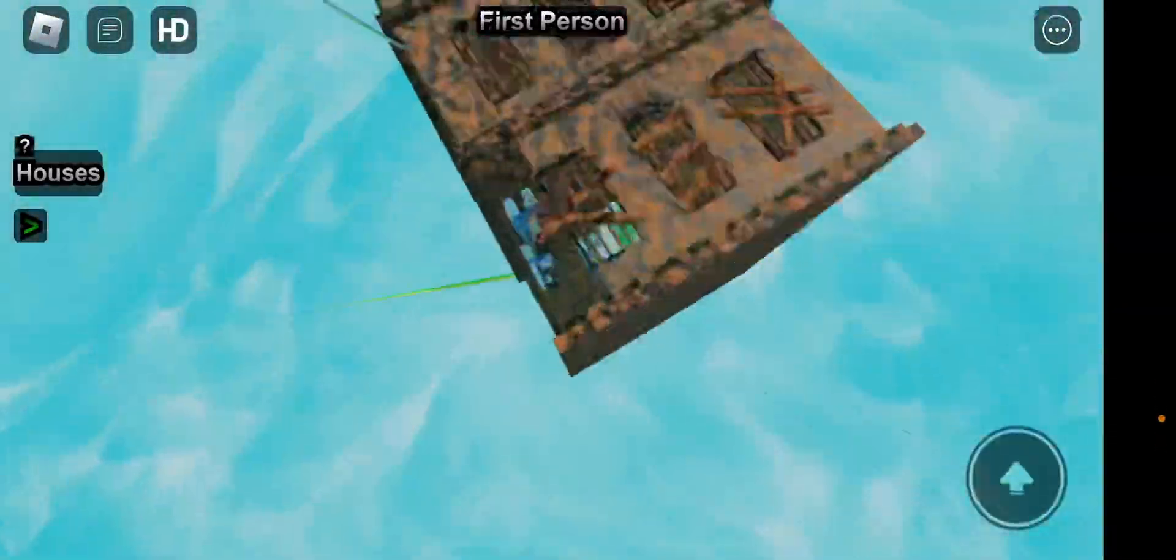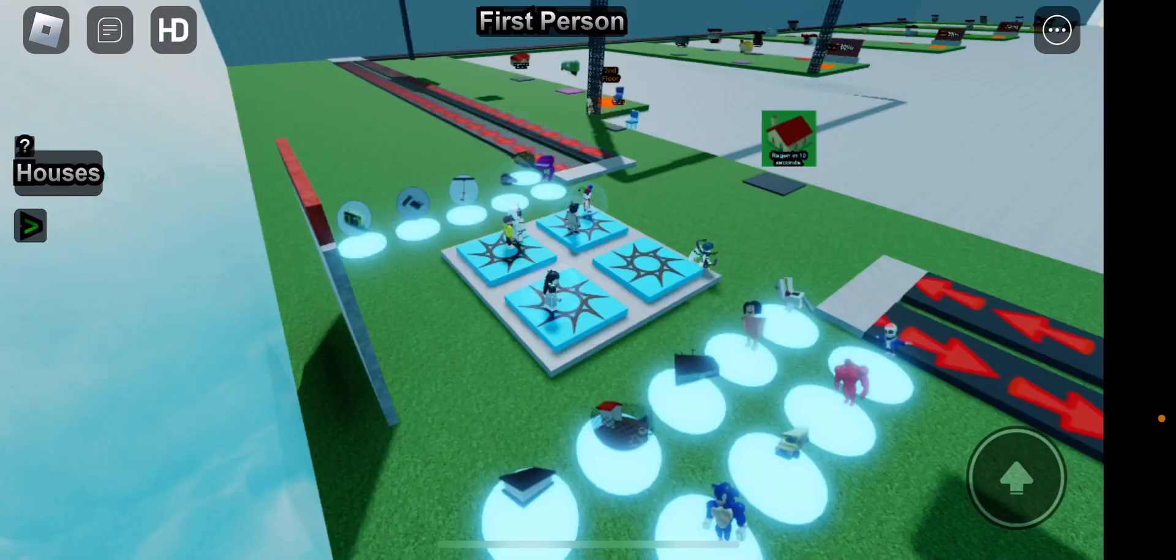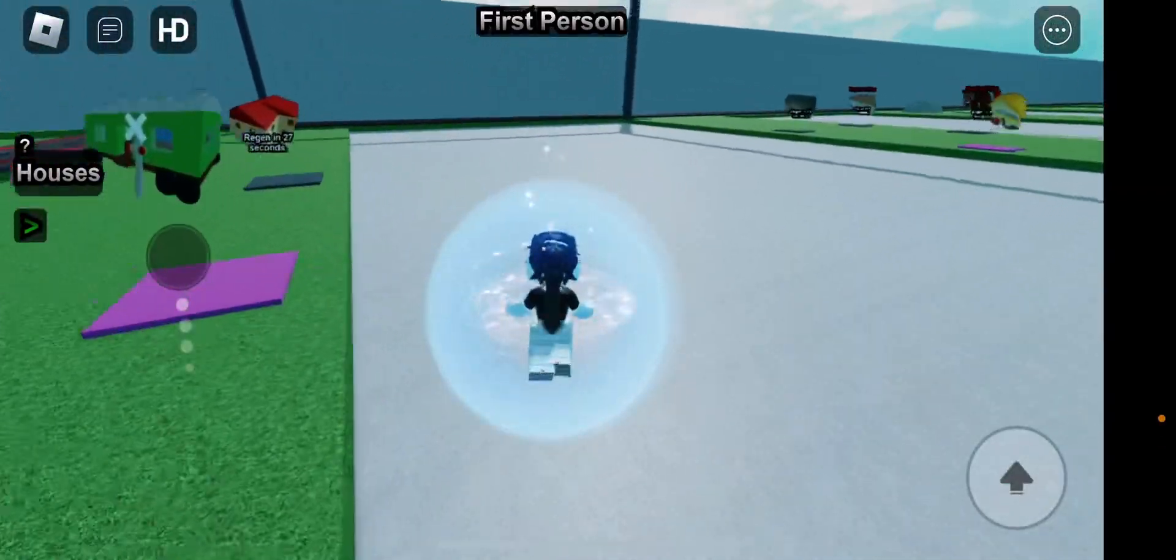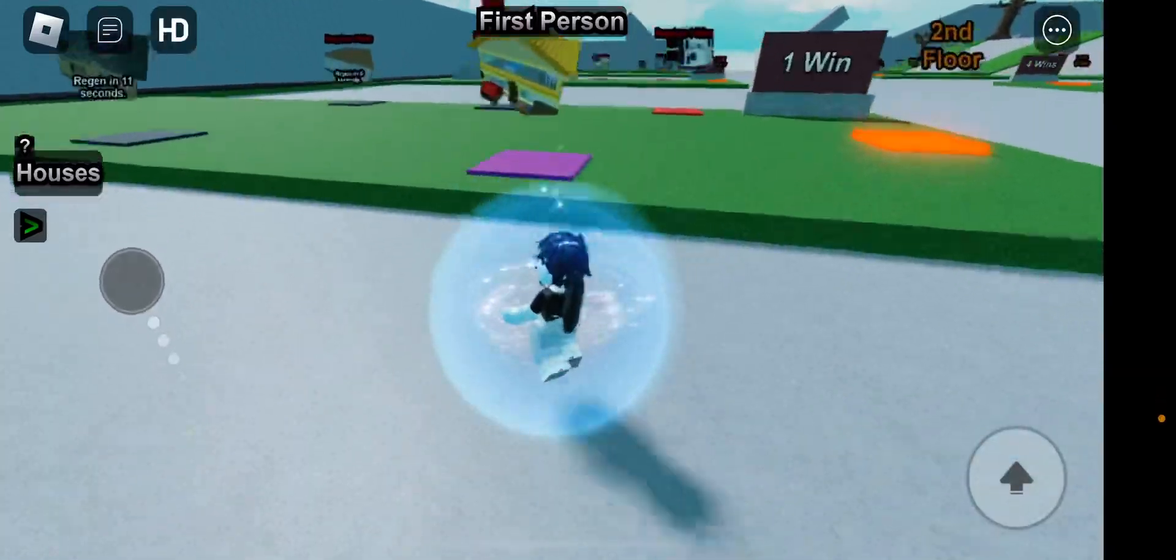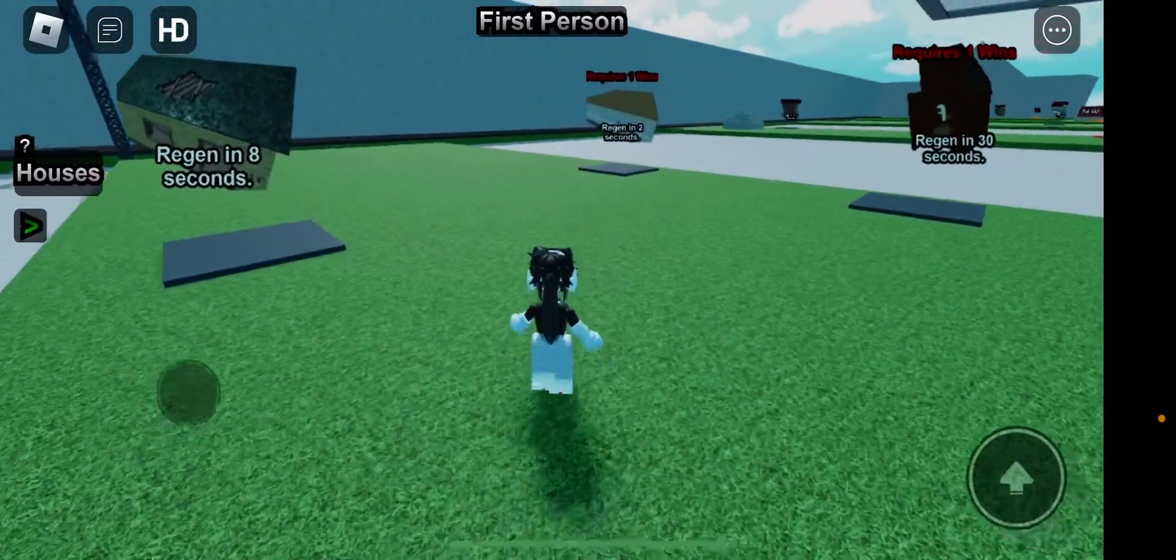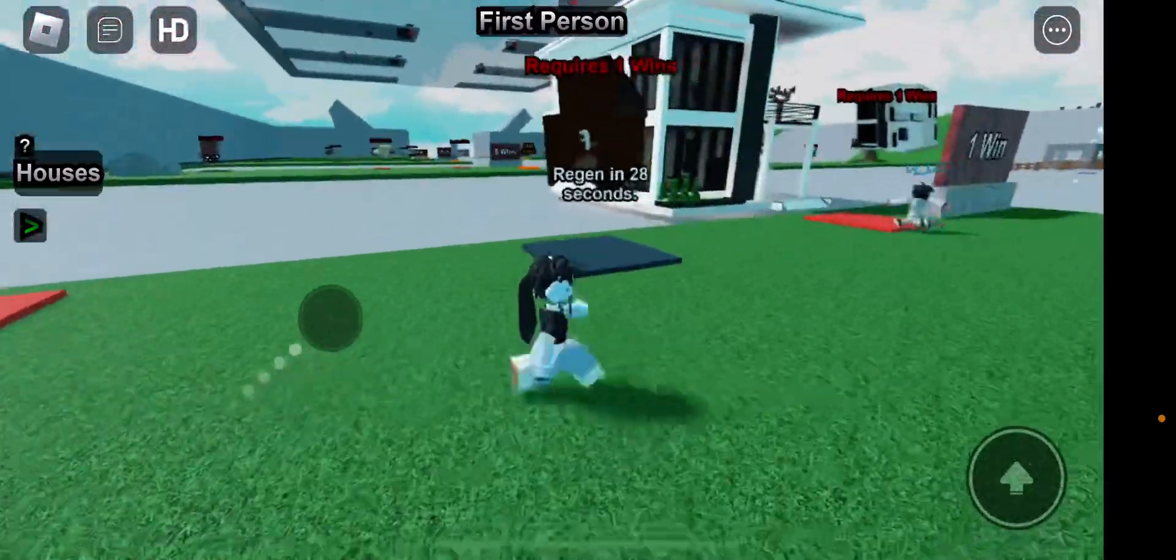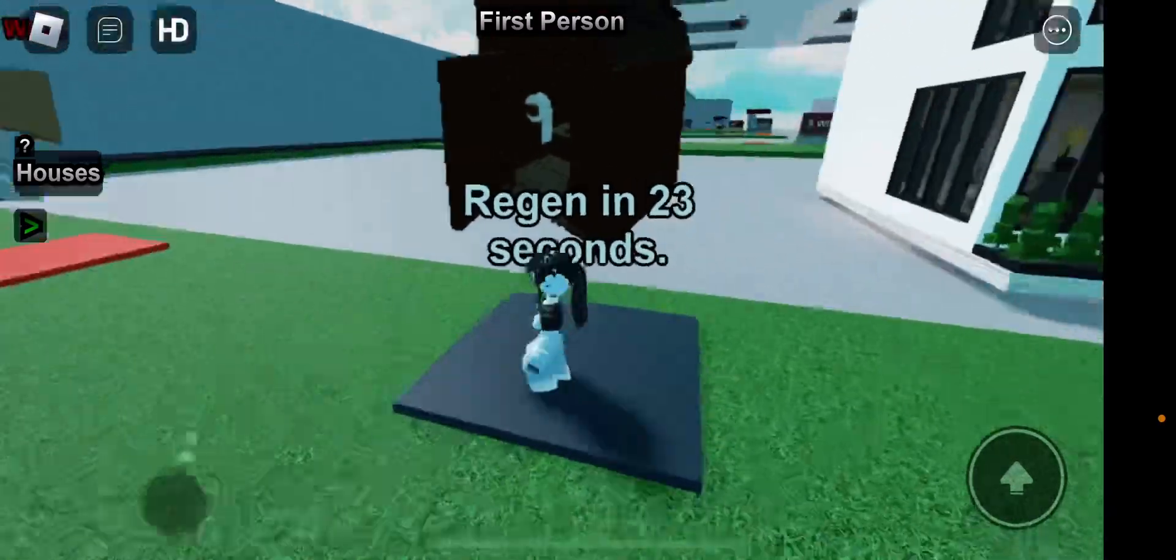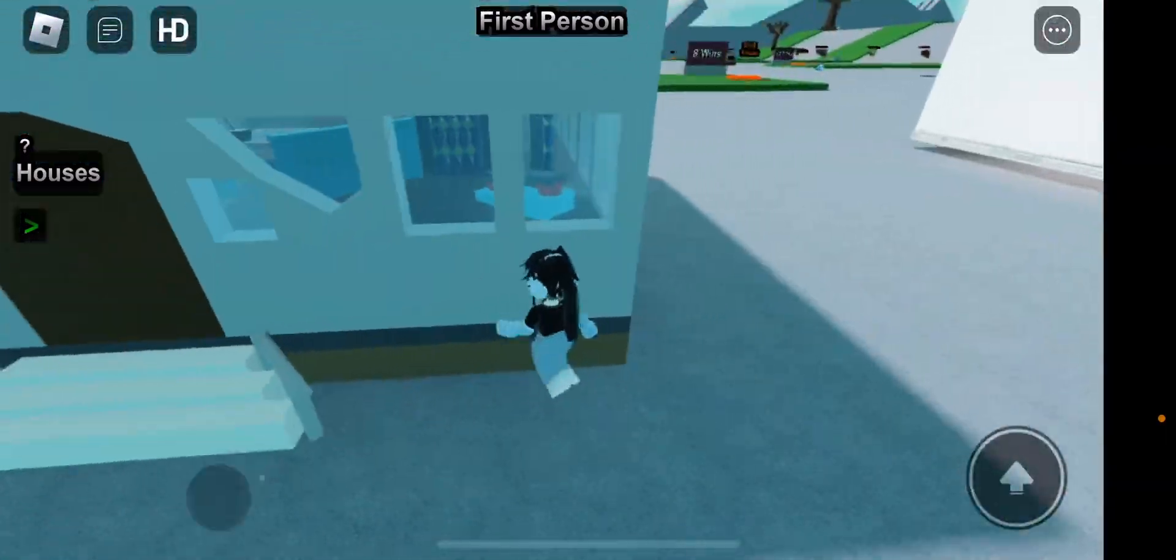We already filmed. There it goes. This time we're going to be choosing another house, but we're going to go here. So we should choose, let's choose this one.